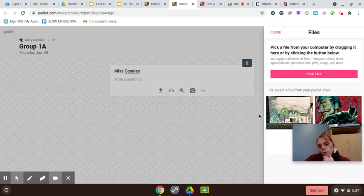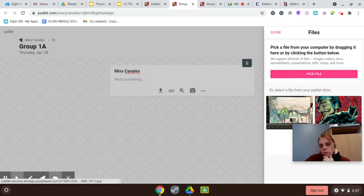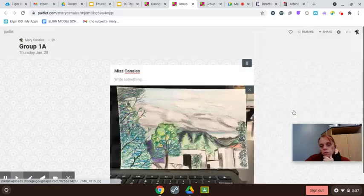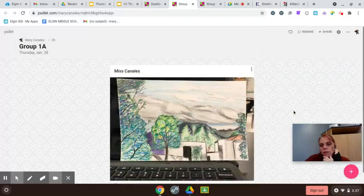If your photo is already here, you can just select it. Otherwise, you click pick file. But my photo is here, so I'm just going to do that. And I'm done. Easy peasy.